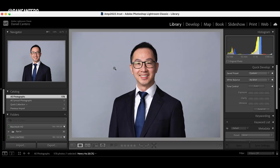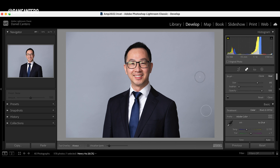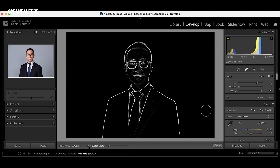Let's zoom out again. We're going to go to the Develop module and click on it, then go to the Spot Removal tool over here and click on that. This is the tool you use when you're trying to get rid of spots or clone things out of the photograph. Now down at the bottom — you may have never seen this before — there's a little checkbox that says 'Visualize Spots.' We're going to turn that on.